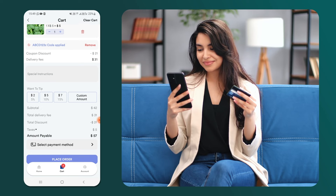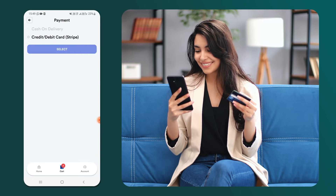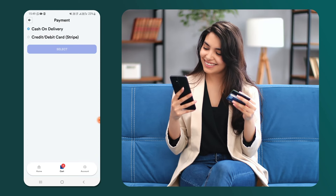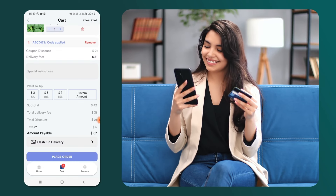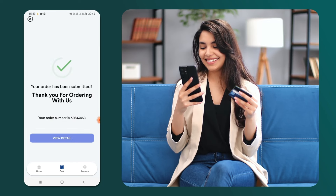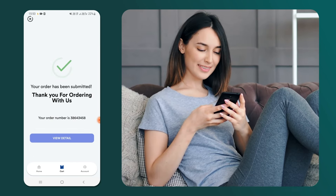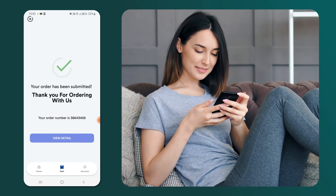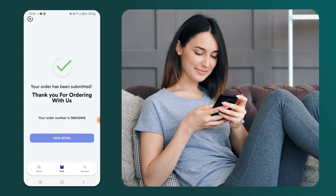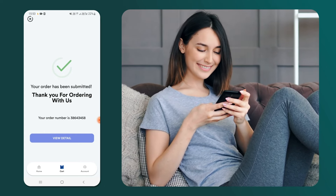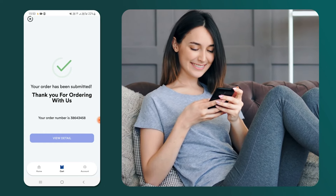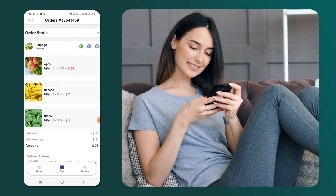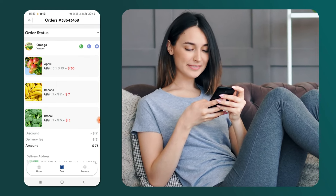Now, let's choose the payment method. Here, we're selecting cash on delivery. After selecting the payment method, we proceed to place the order. Upon placing the order, we receive a confirmation from the app along with an order number. We can check the status of our order by clicking on the view detail button, which indicates that our order is yet to be accepted by the admin.